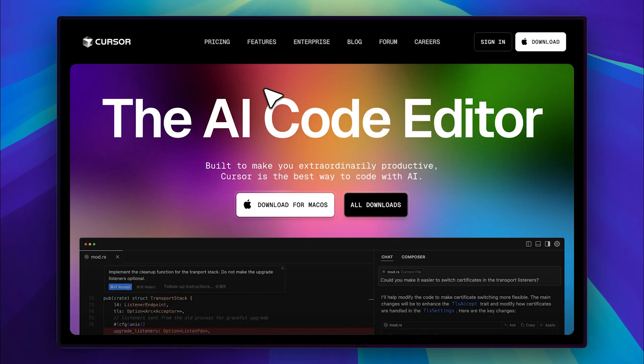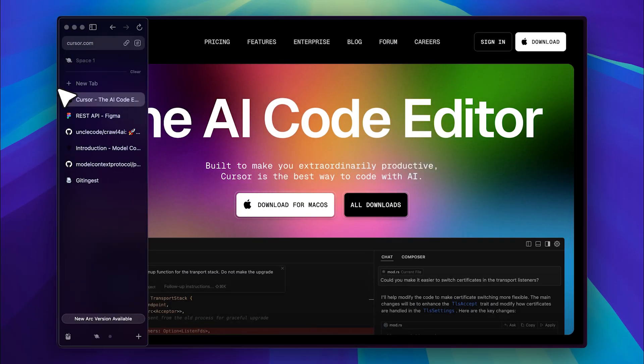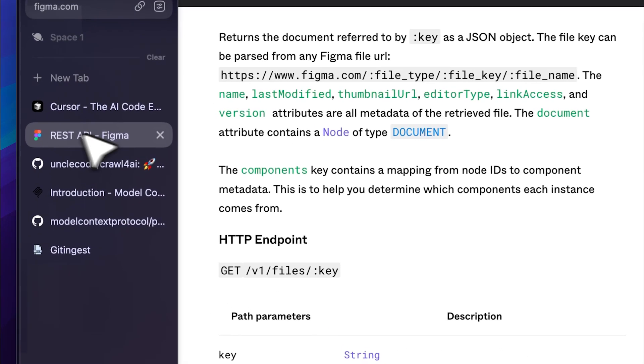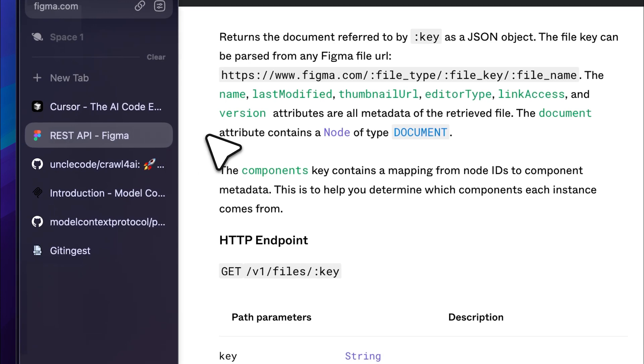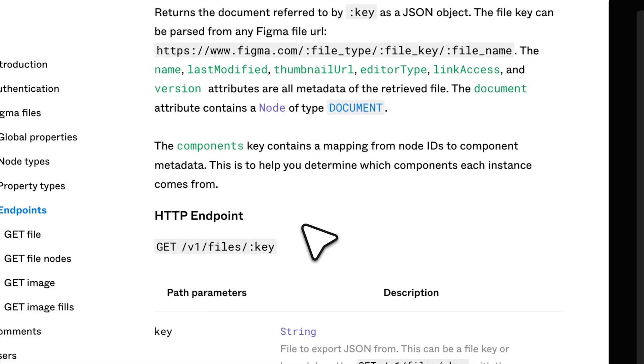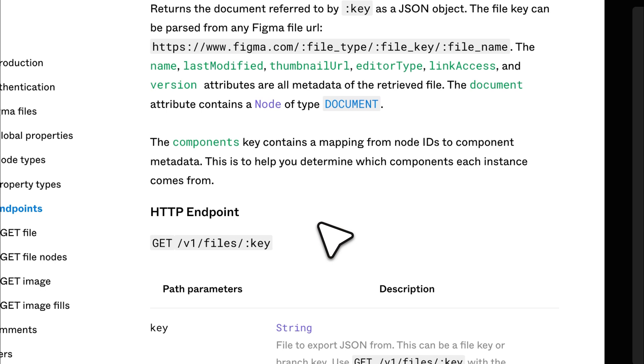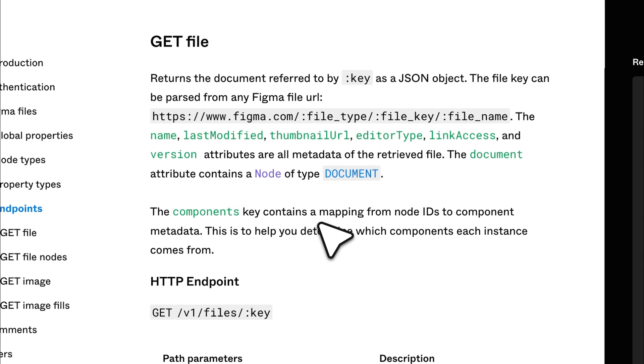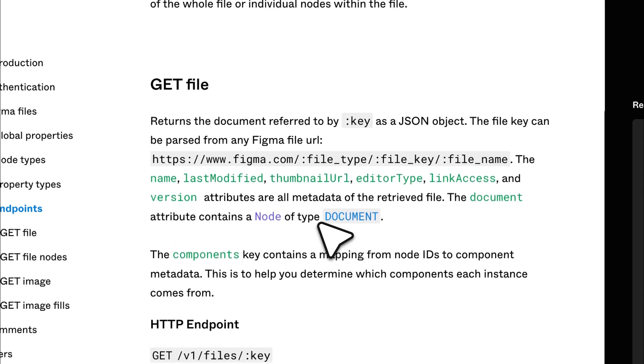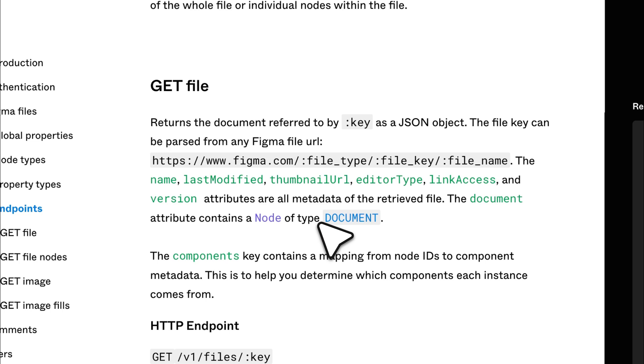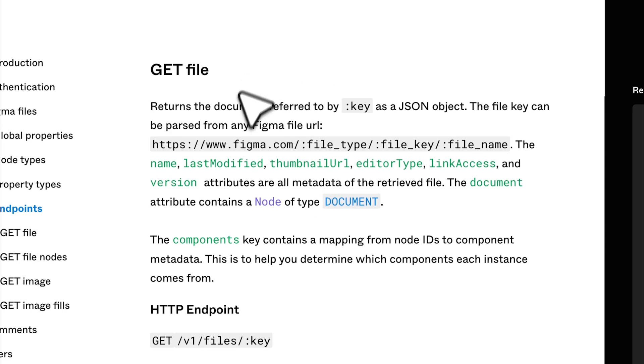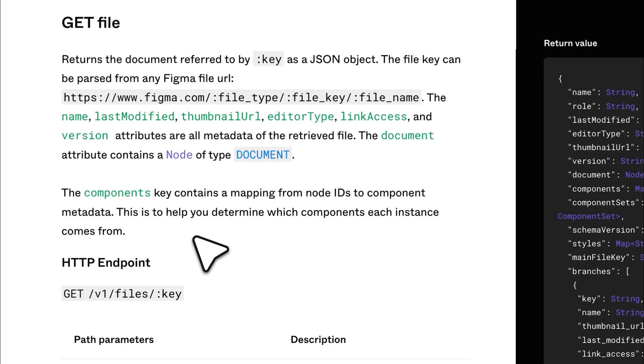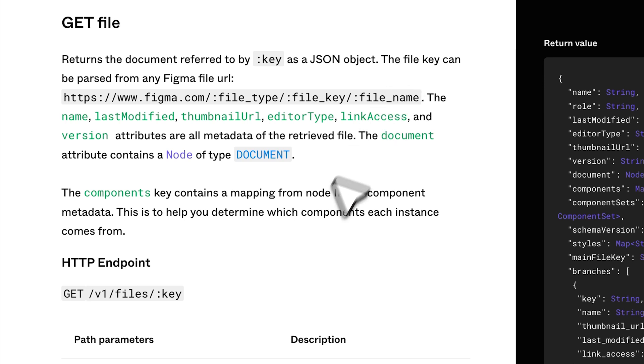Alright, so what you just saw was me using a tool I have locally installed, but you can also work with APIs. For example, I have the documentation for the Figma API endpoints here, specifically the get file endpoint. What they've explained here is how you can extract the required parameters for this endpoint directly from the Figma file URL. Now, just pass this to the agent in Cursor, and it will automatically generate the code to extract those parameters and implement the MCP server for you.